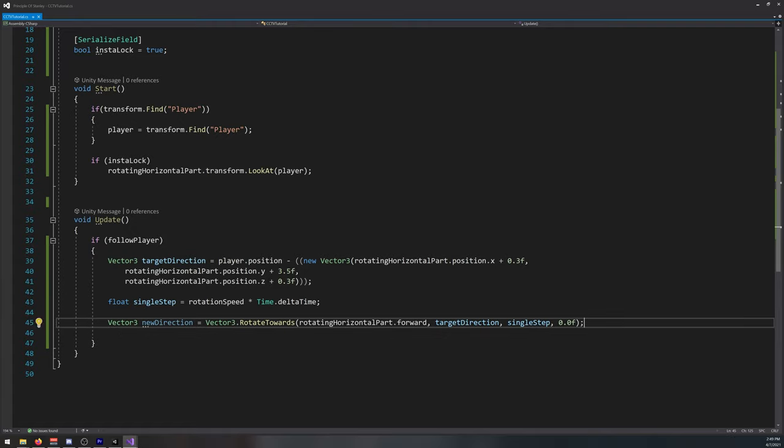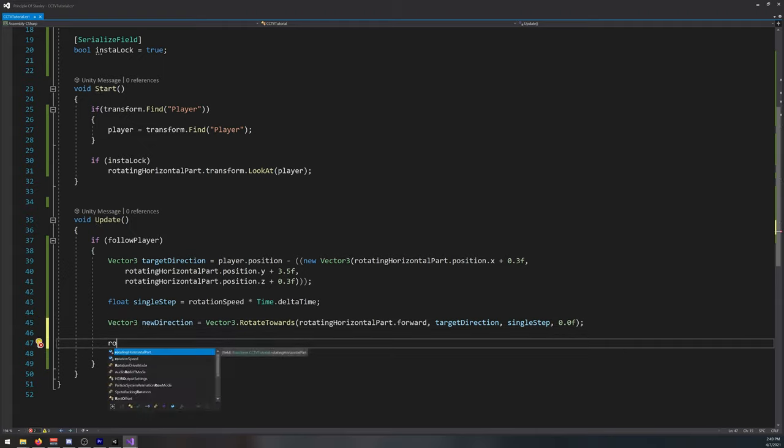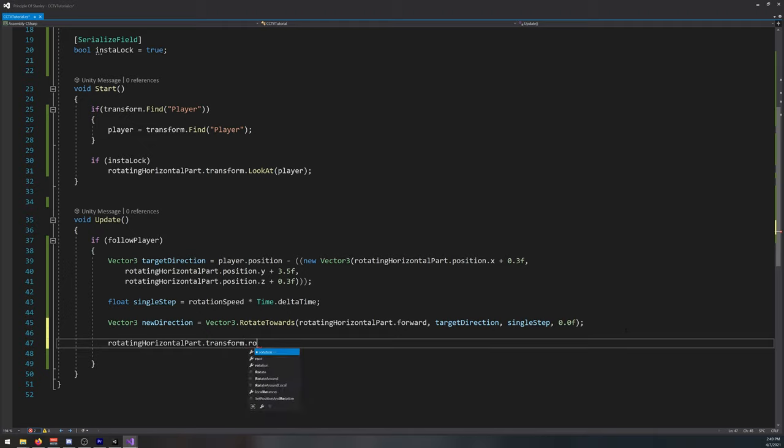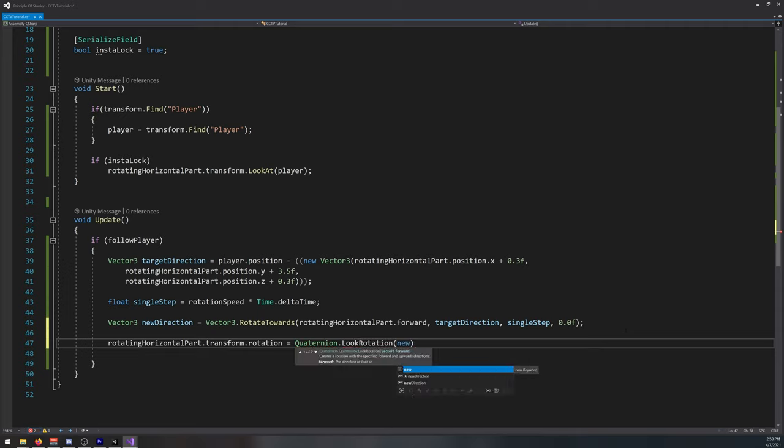And finally, we need to make it rotate actually, so rotating horizontal part dot transform dot rotation is equal to quaternion dot look rotation new direction.